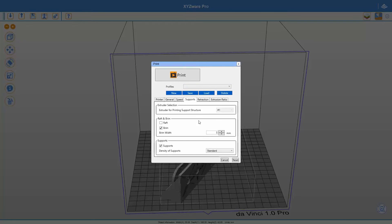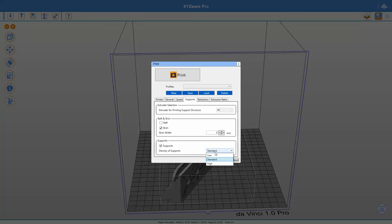Then we go to the support settings. There's not much room for a large brim around the object, but we can use a brim and we're going to make it 5 millimeters thick — you can't go smaller than that, but you do need it. We also need support, and I choose the standard settings because standard is more than enough.